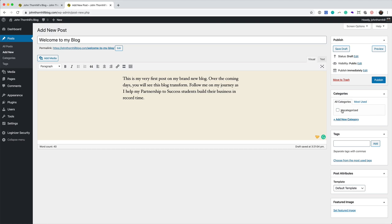We want to create a category first of all. What you'll find is over time, you might write a post about maybe affiliate marketing. You can create a new category there and things like that.